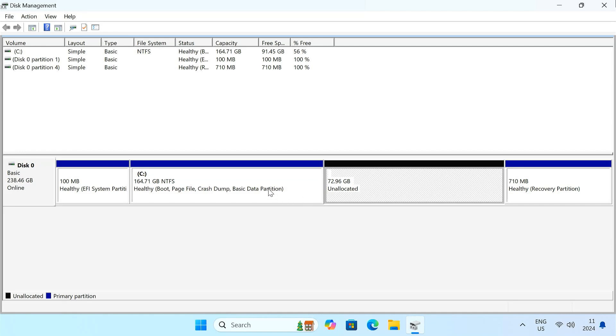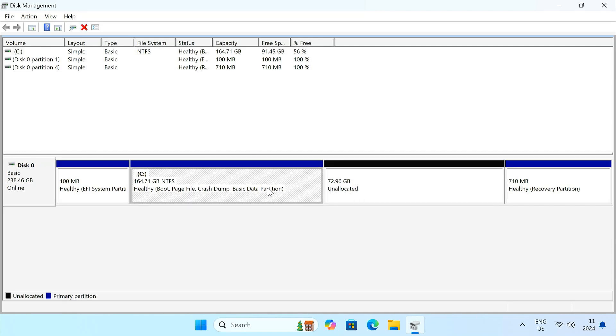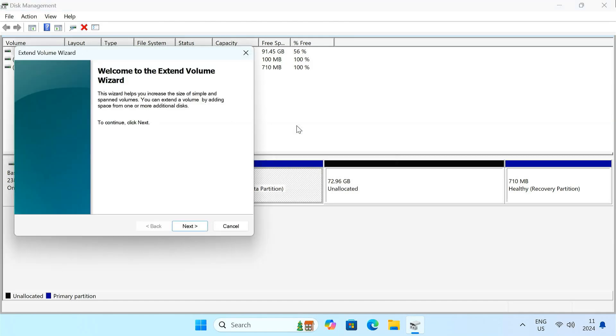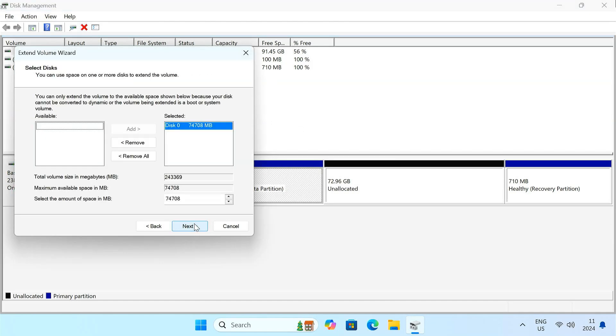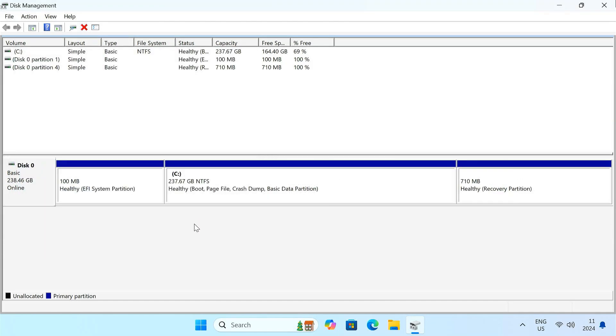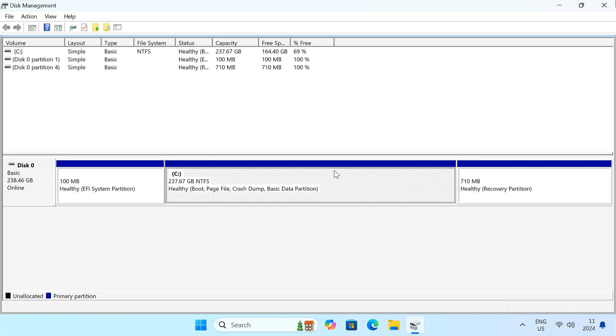Right-click on the C drive and select Extend Volume. Follow the wizard to add the unallocated space to your Windows partition. And just like that, you have recovered the space from Ubuntu into your Windows partition.